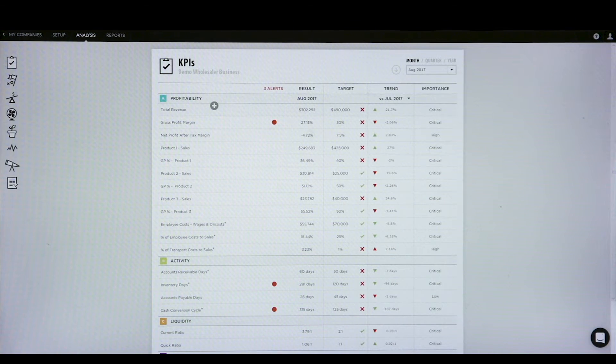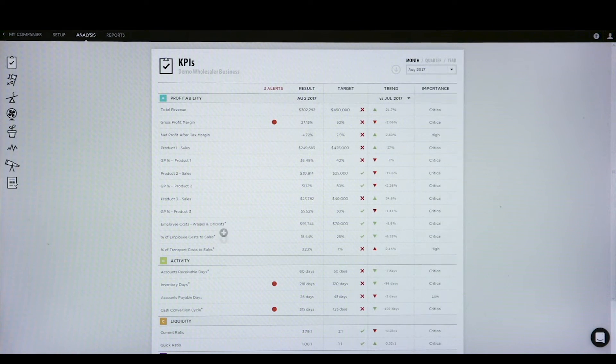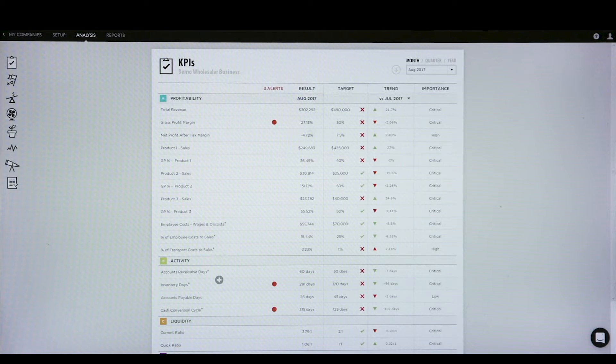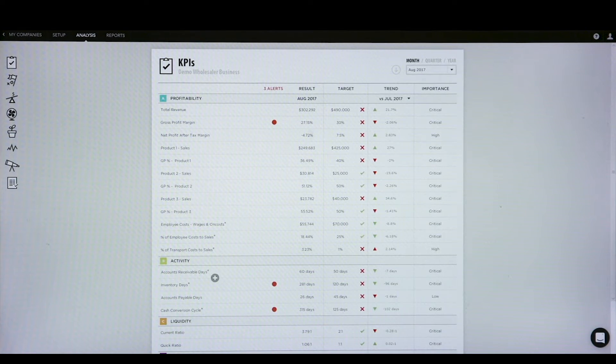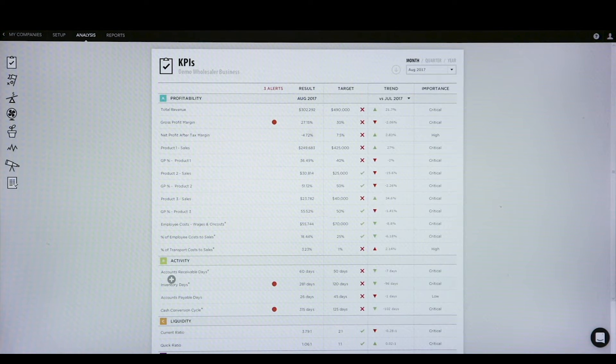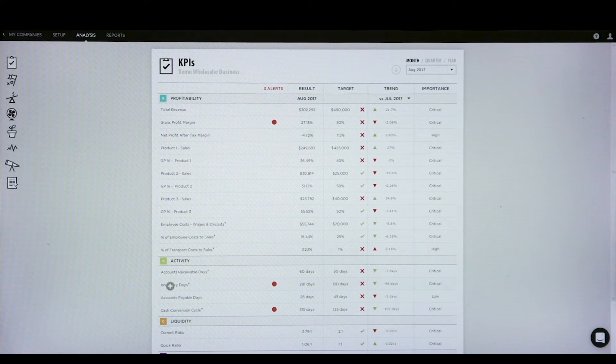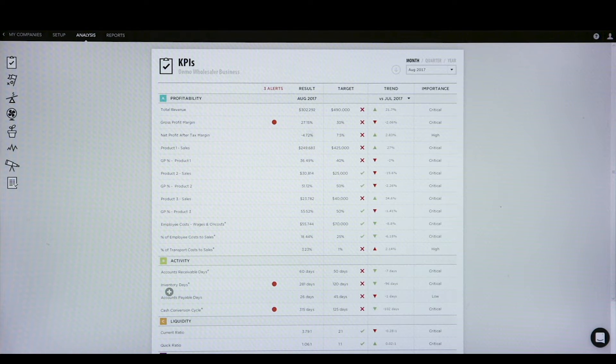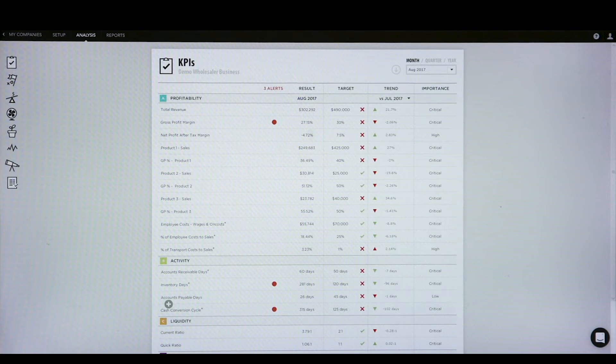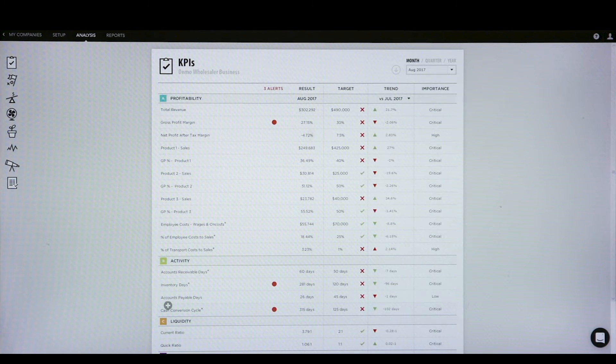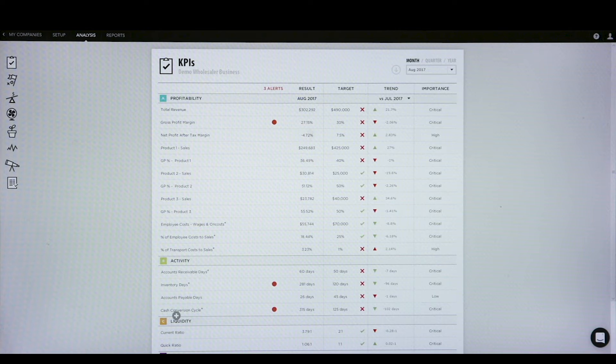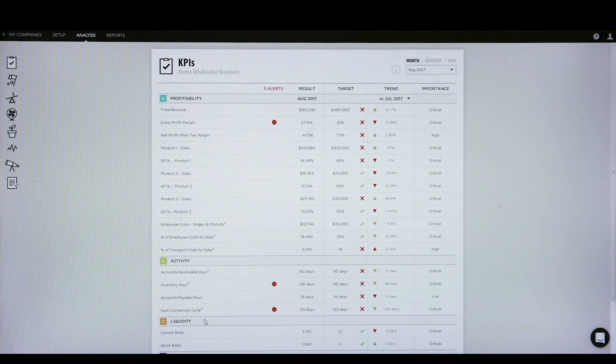As well as looking at the profitability lines, we also can drill into how the activity has gone for the particular client. We can look at how long their average debtor days are, how long their average inventory days are, their accounts payable days, and drill into what their cash conversion cycle is each month.